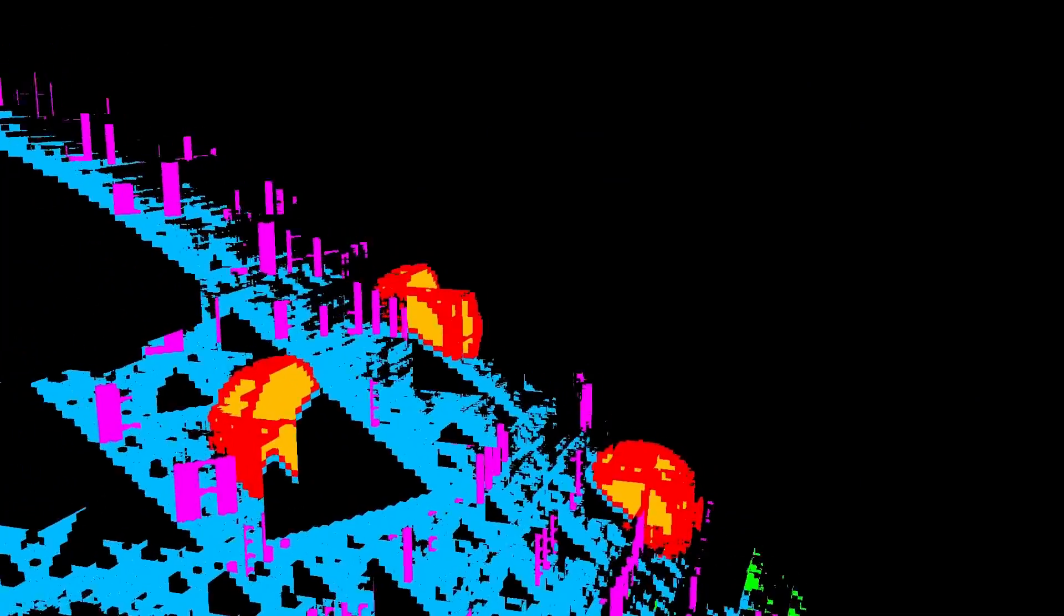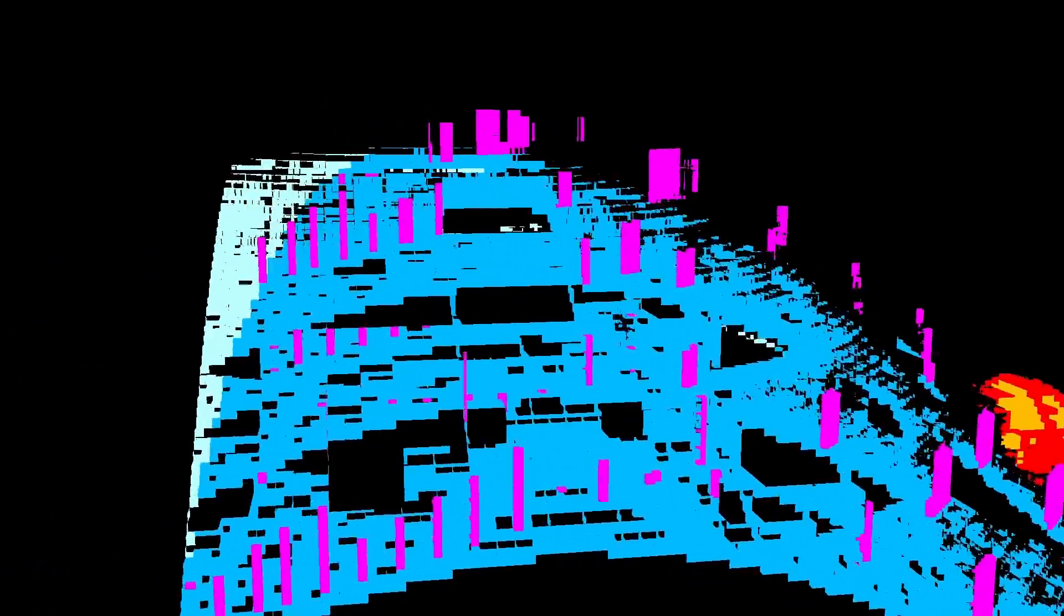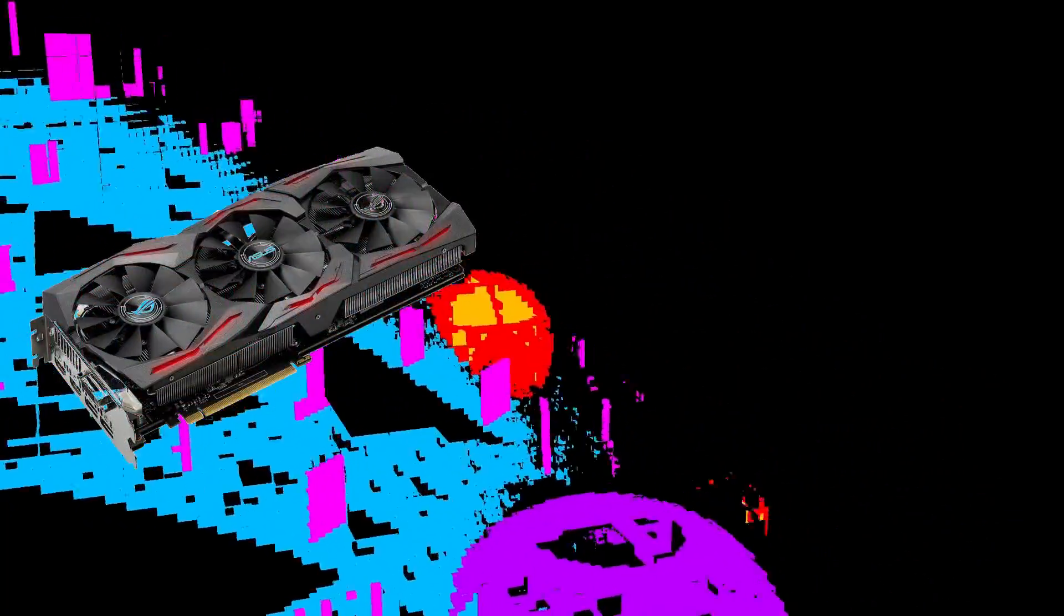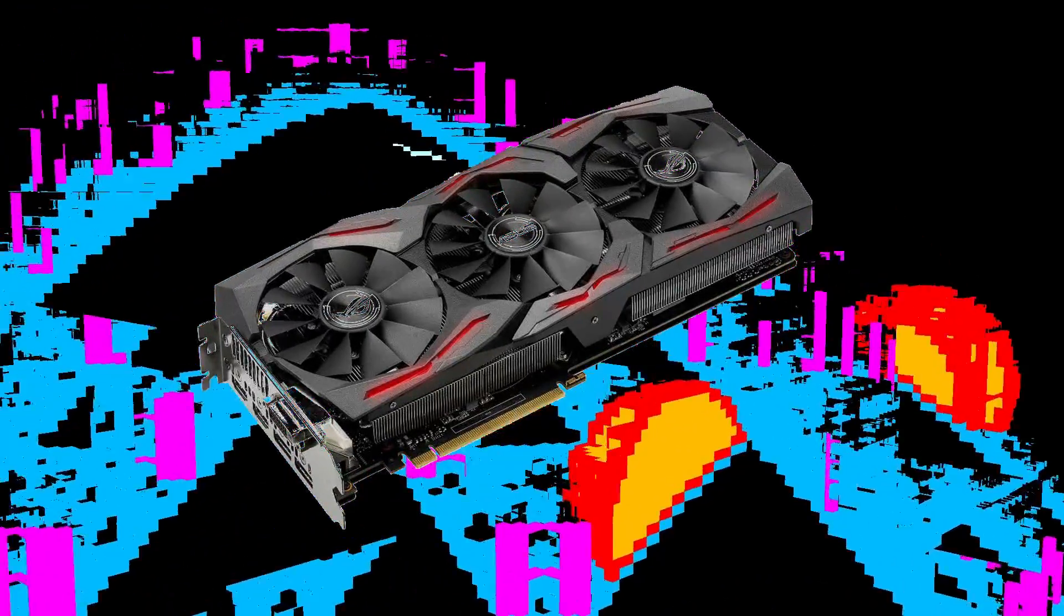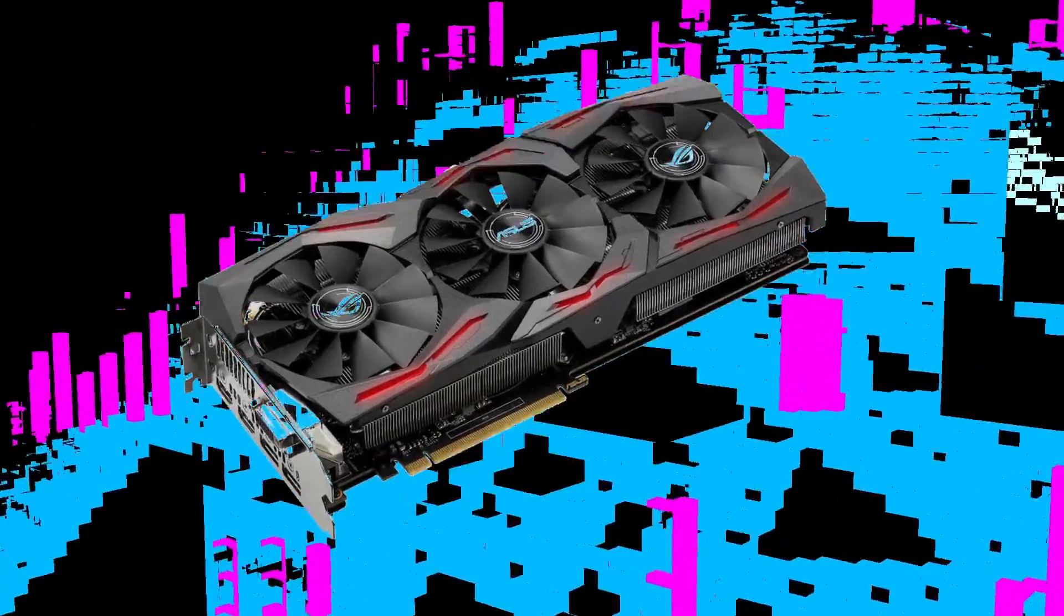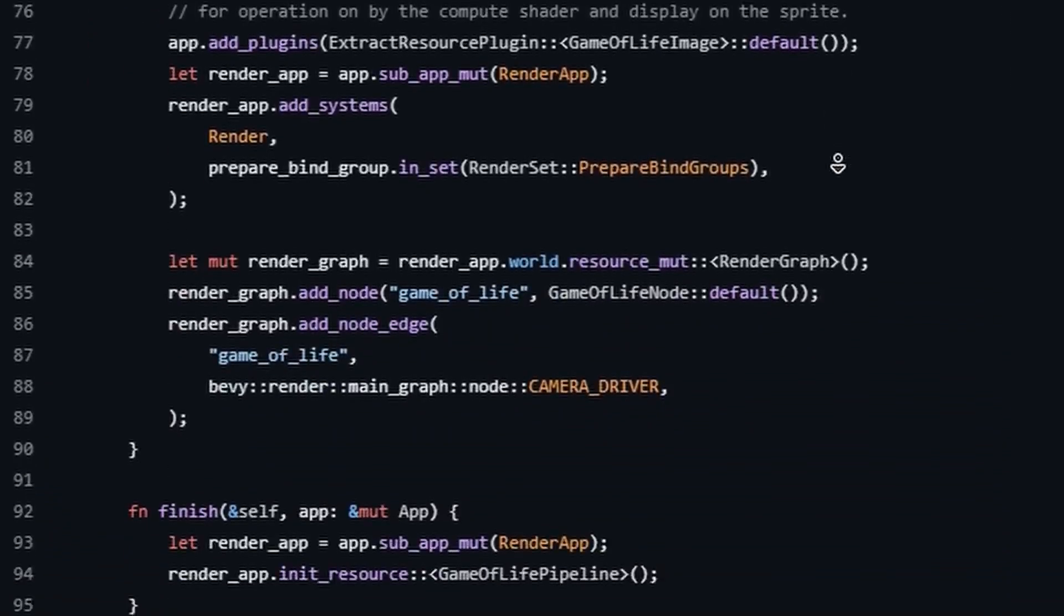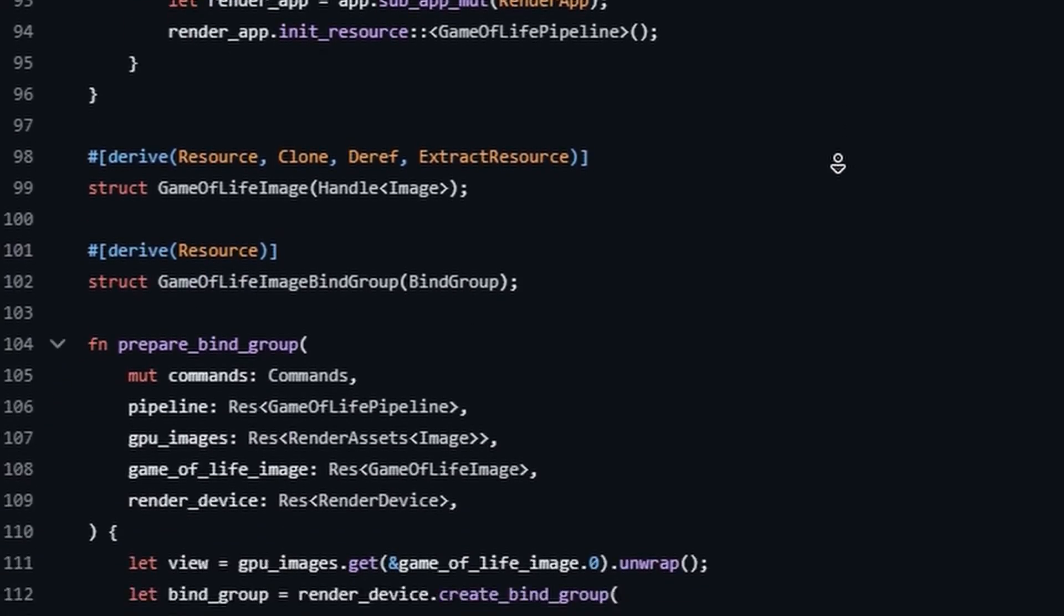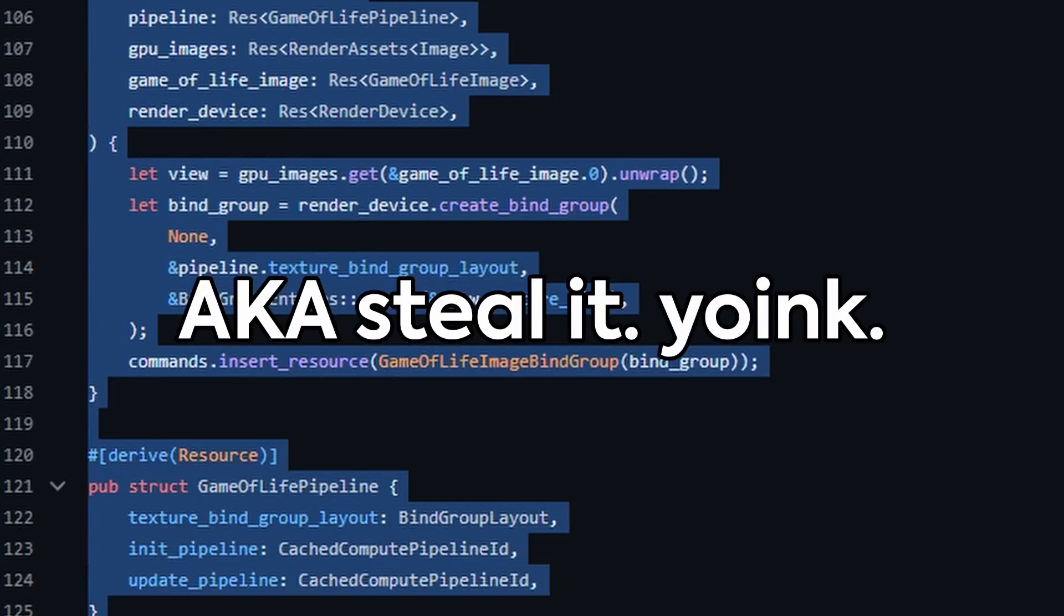The first step is to use a compute shader. What this means is that the code will be run on the GPU instead of the CPU so it's a lot faster. Because you know, GPUs go brrrrrr. Thankfully I found an example compute shader online so I can use that as a base. It just plays the game of life though. Woah, that's boring.